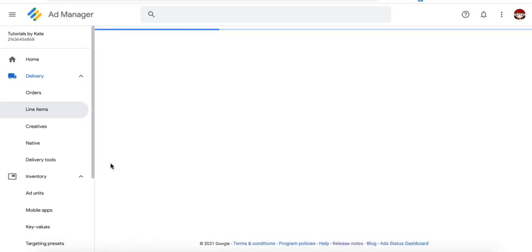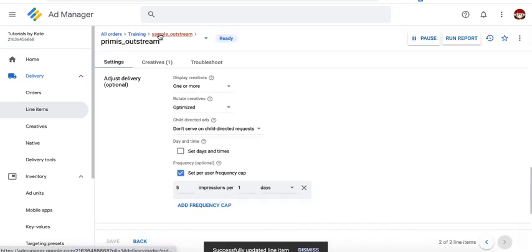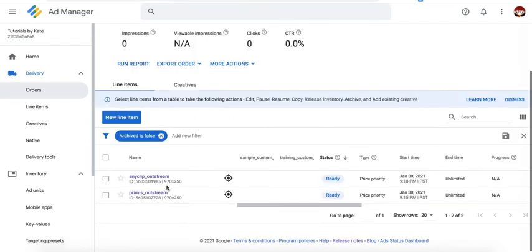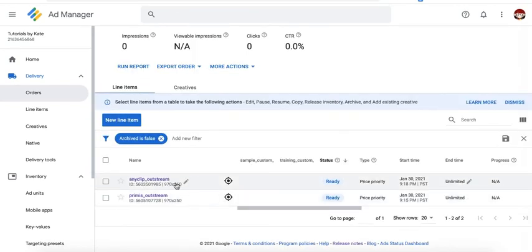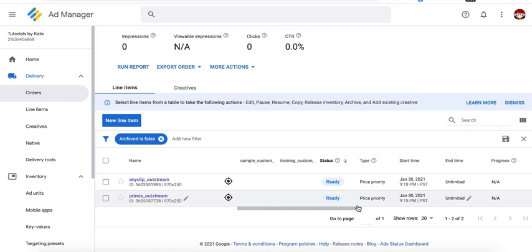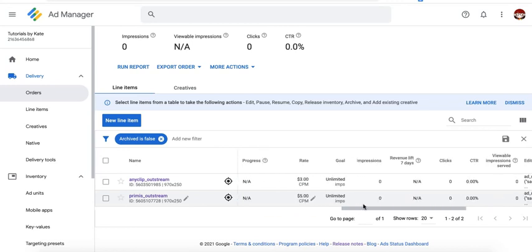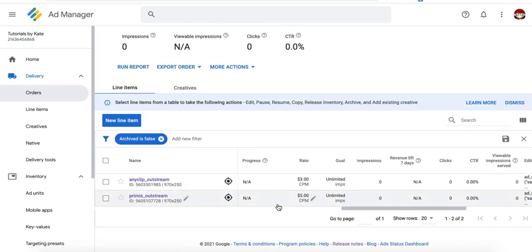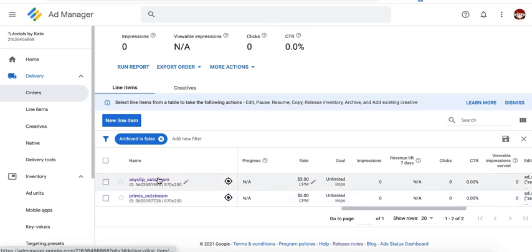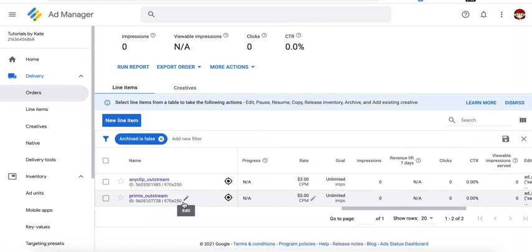So this means 5 impressions per unique user per day. Then you go ahead and save. With this setup, the only time Anyclip can serve is once Primis has already exhausted the limit in terms of the frequency cap. So if I am the user, for example, and Primis or this line item served 5 times for me today already, then that's the only time Anyclip has a chance to serve on my end. Because again, the limit for Primis is up to 5 times or 5 impressions per day per unique user.